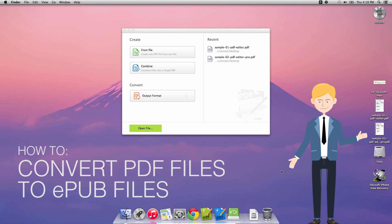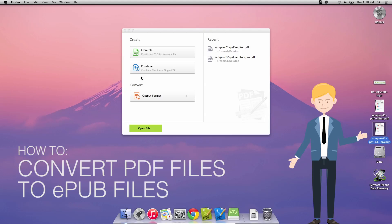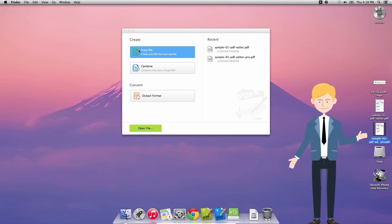Hi there guys, Comrade here with iSkySoft PDF Editor Pro for Macintosh and today we're going to be looking at how to convert PDF files to EPUB files.